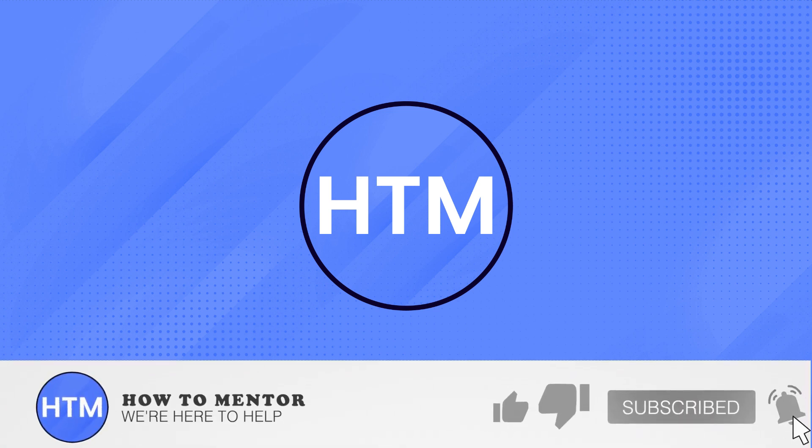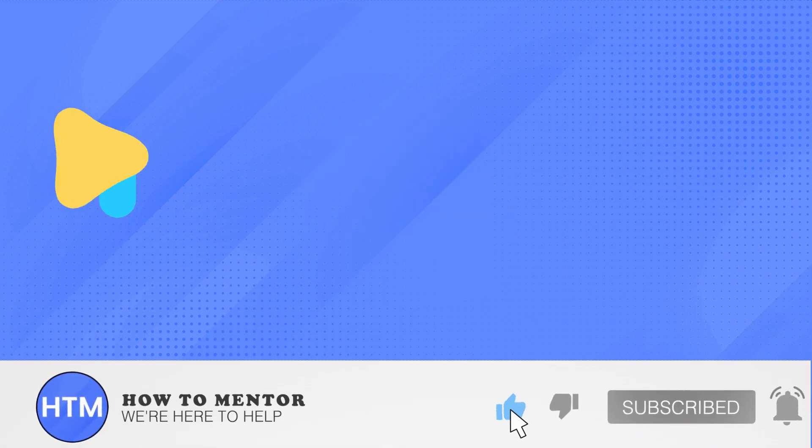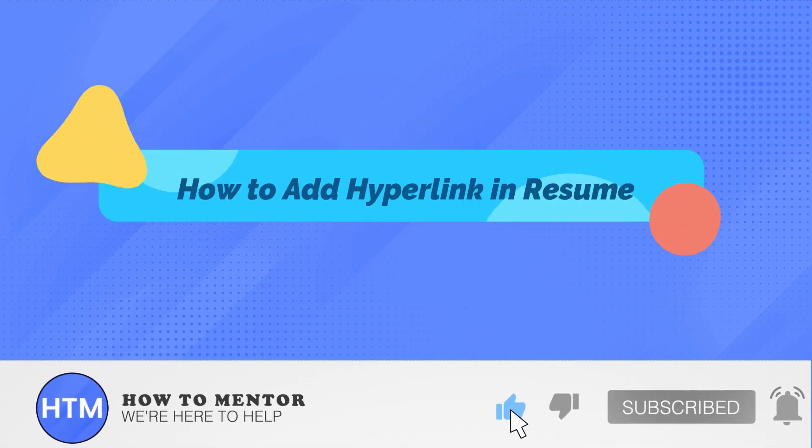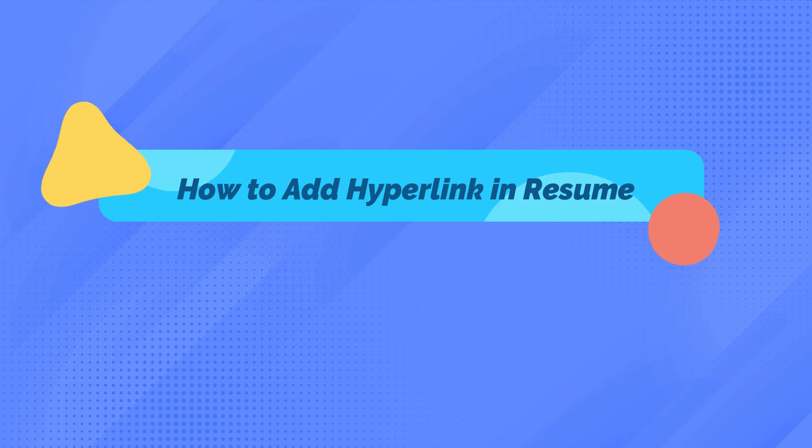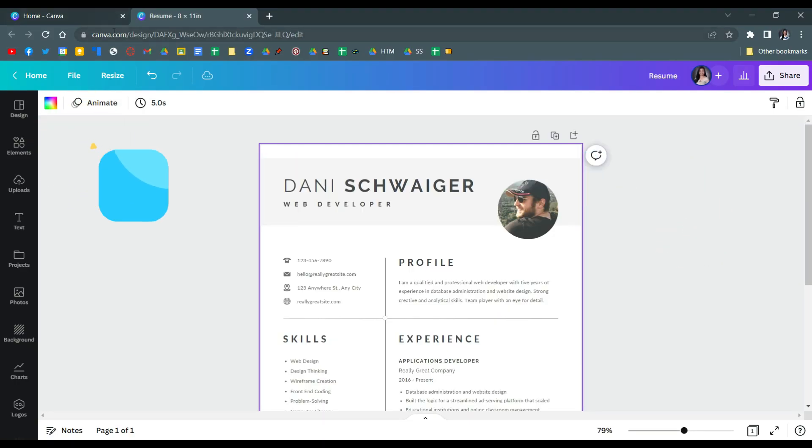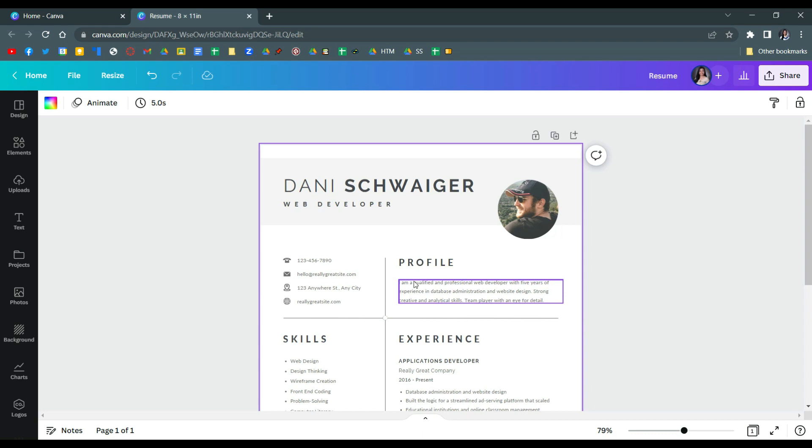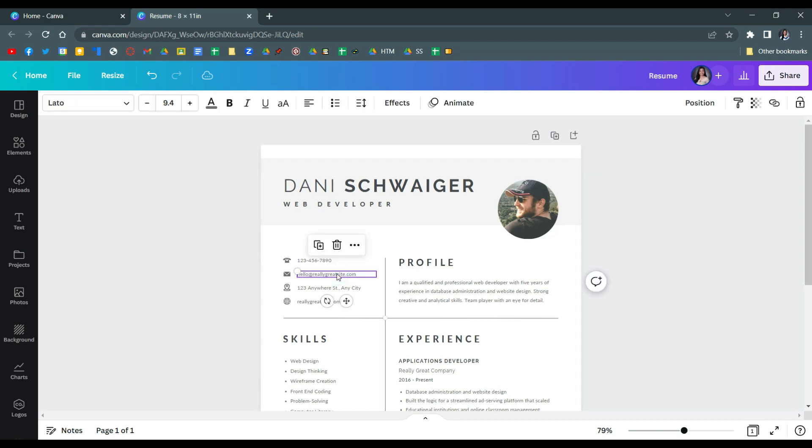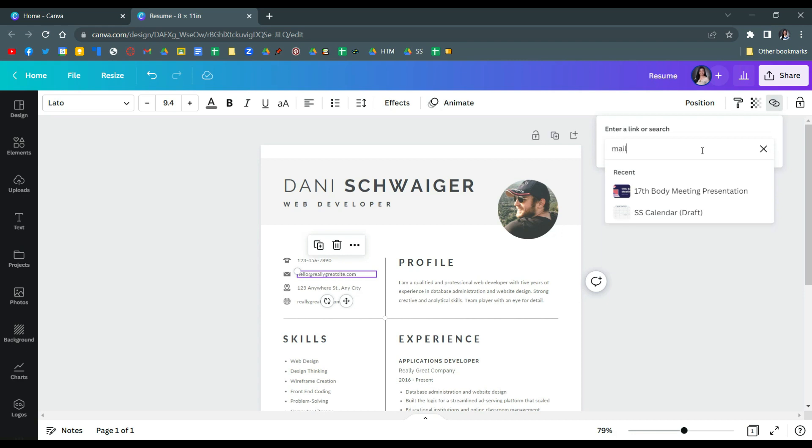Welcome back guys to this channel. In this video we'll talk about how to add hyperlinks in your resume. Here on Canva, make your resume and then click your email, click this link icon, and then type.